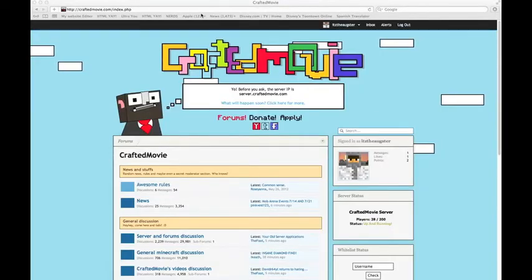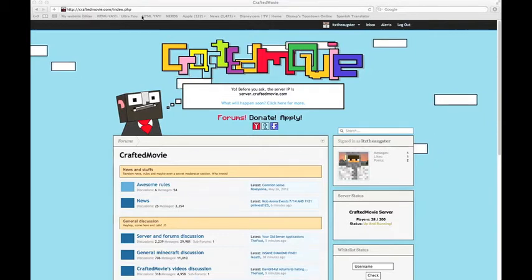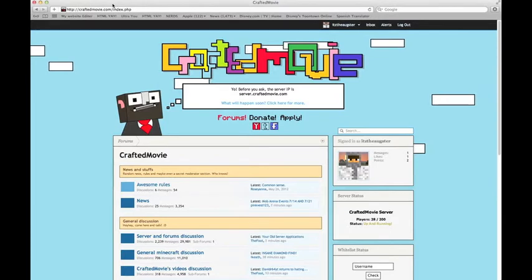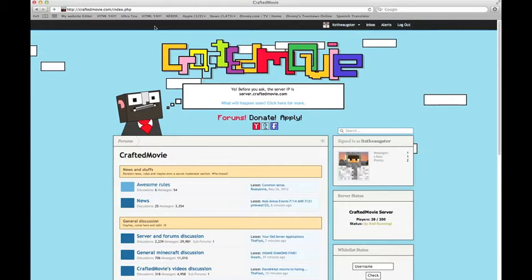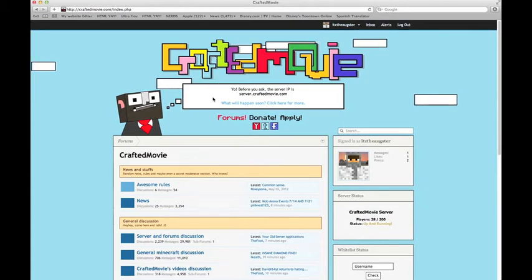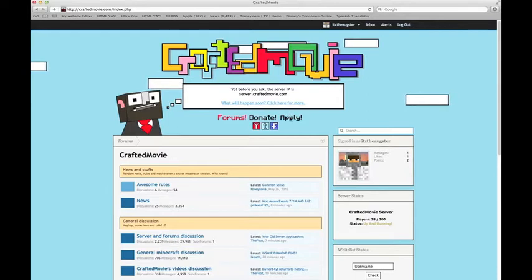What you gotta do is you gotta go to CraftedMovie.com. Even though it says all that random stuff in Next.php, just do CraftedMovie.com, and it has this little cute picture of Salted. You come up on this page and you press the Apply button. You will automatically be on the forums, but you wanna go onto the Apply button.